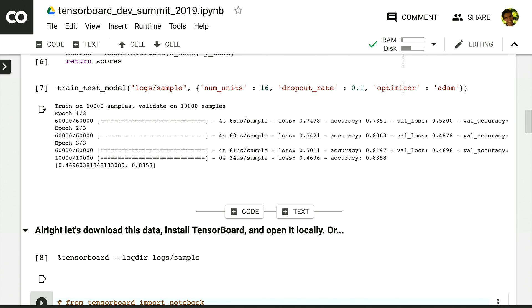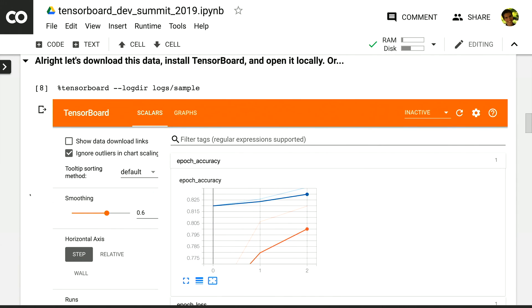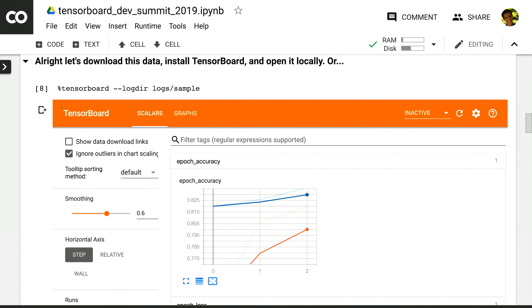You'll notice that the way that we start TensorBoard here is exactly the same as in the command line. It's the same command, just has the magic cell and magic function in front of it. The same thing will also work in Jupyter Notebooks.